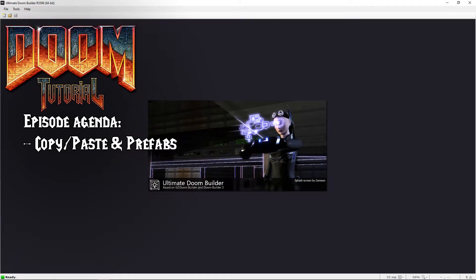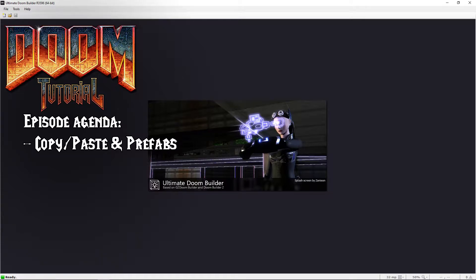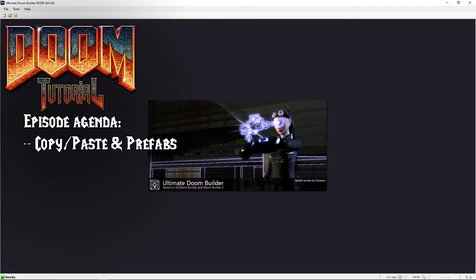Welcome back Doom fans, Lazy Gamer here. This is something you should learn sooner rather than later to make mapping much simpler for you. When you are making multiple of the same thing, you do not have to create it over and over.